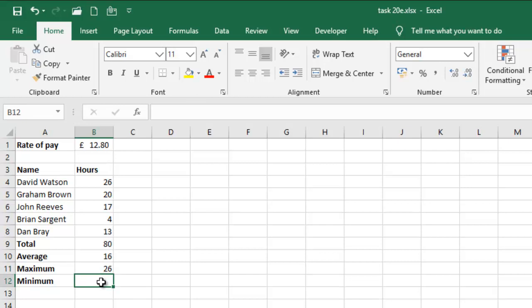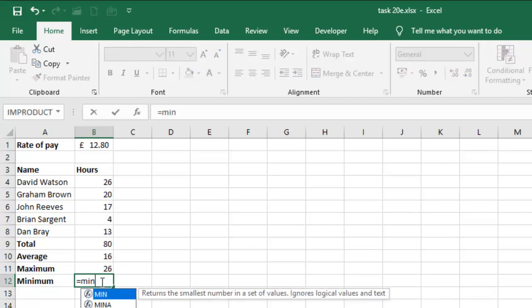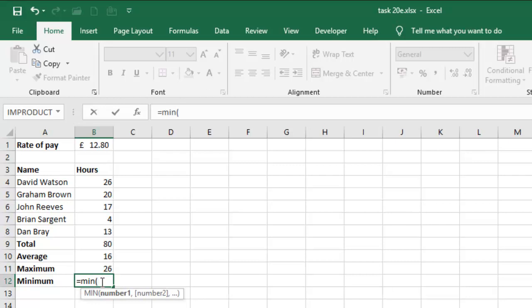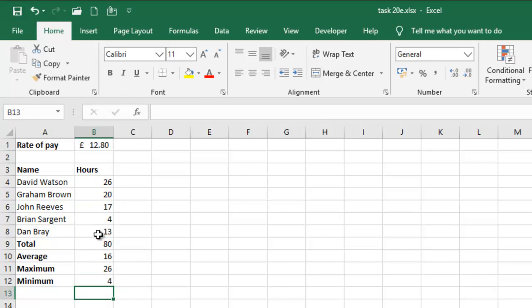The same thing with minimum. The minimum will look at the range and then supply the minimum number, which is of course 4. So that's how it is done. This is how you can calculate total, average, maximum and minimum.